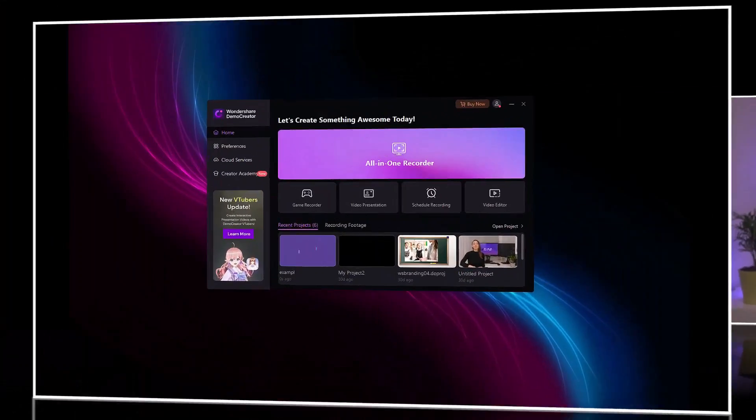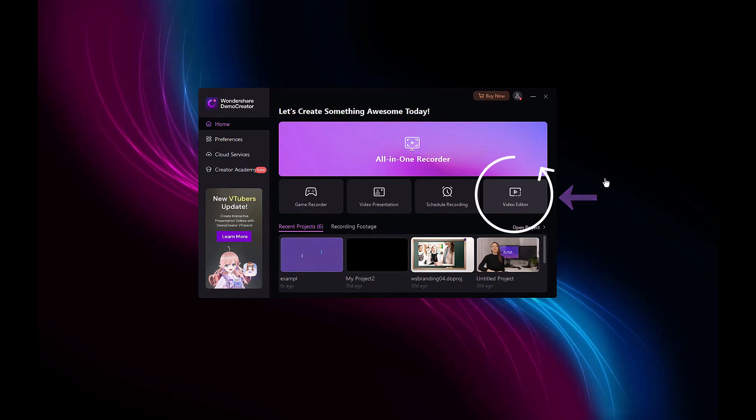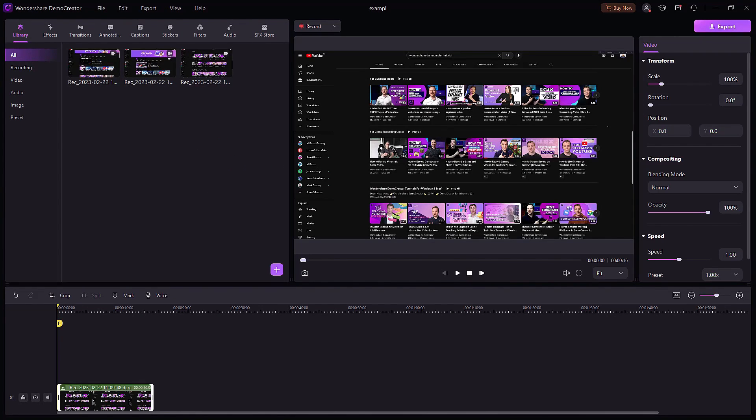Now that you have finally recorded your video using Demo Creator or Demo Air, it's time to polish it up a bit. For this, we'll use the built-in video editor in Demo Creator. Launch Demo Creator and click Video Editor. As we're making a product demo video, we'll need cursor effects, annotations, and captions to explain the various steps in the demo for the audience to understand them clearly.